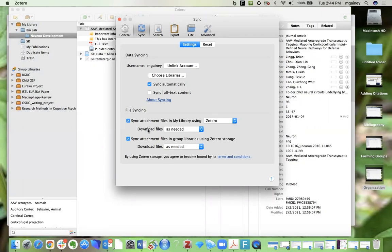There is a limit as to how many PDFs you can add to your Zotero account, but it's very generous. And I think for the types of projects that you're working on during your time at CMU, you will probably have plenty of space in your account.